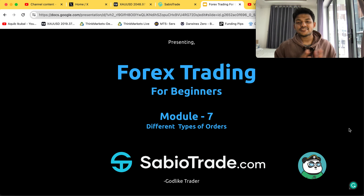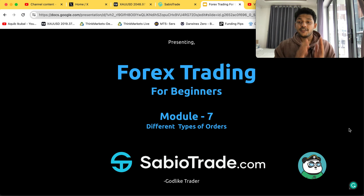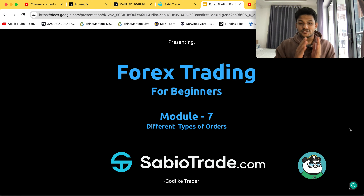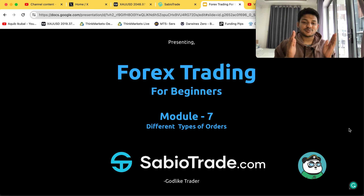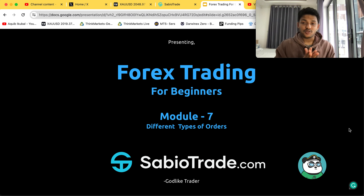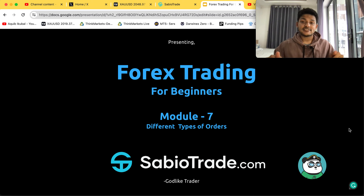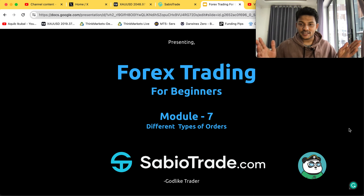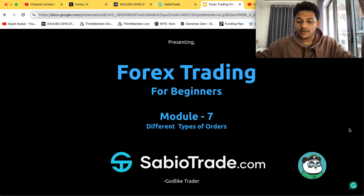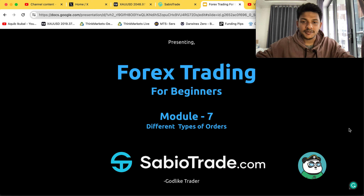Welcome back to another video — Forex Trading for Beginners, Module 7: Different Types of Orders. This place is sponsored by Save Your Trades. If you want to know more about the prop firm, the link is down in the description. Without any further delay, let's jump right into today's content.